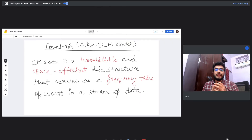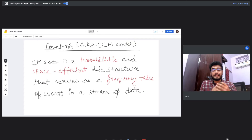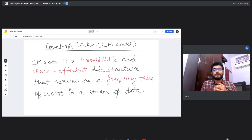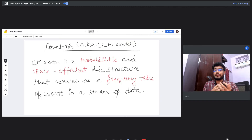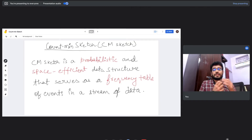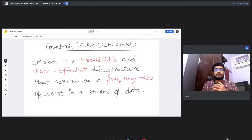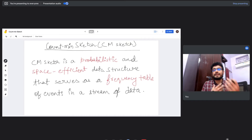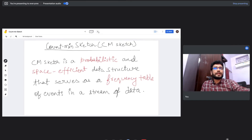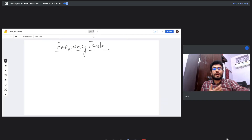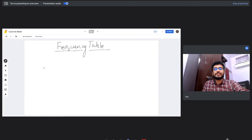What is a frequency table? A frequency table is any data structure that serves to solve problems like: given a list of items, how many times did a particular item X occur in that list? Let's look at how a frequency table generally looks.